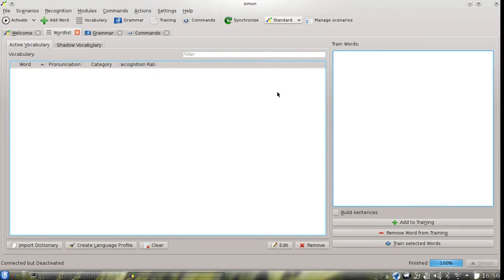With this plugin Simon is supposed to read applications much in the same way as a user would. So Simon will try to find buttons and menu items and basically everything the user normally interacts with and automatically create vocabulary, grammar and commands to control those applications.